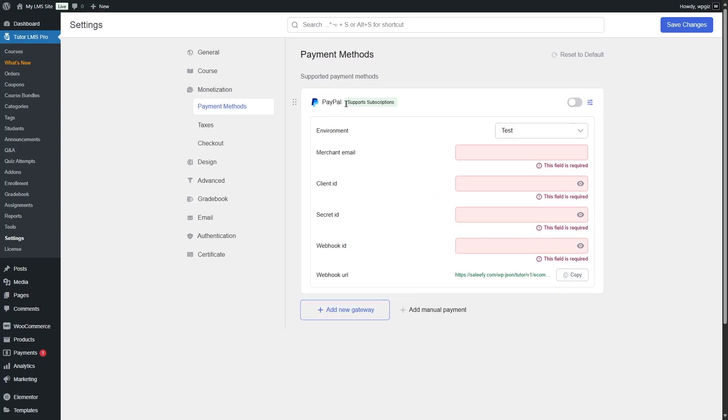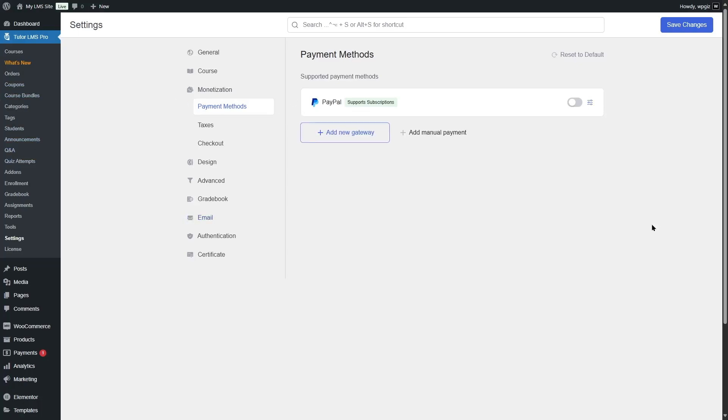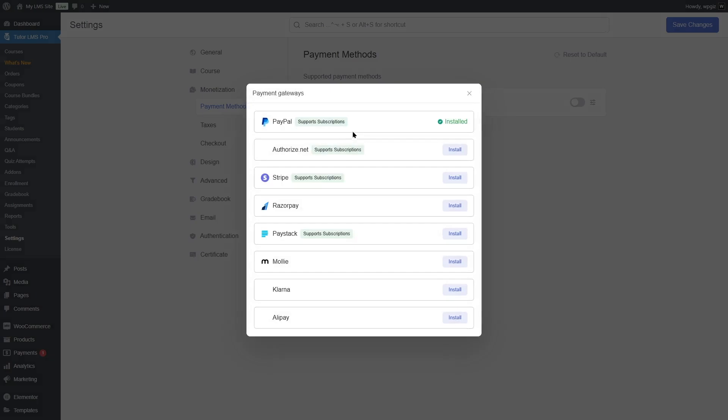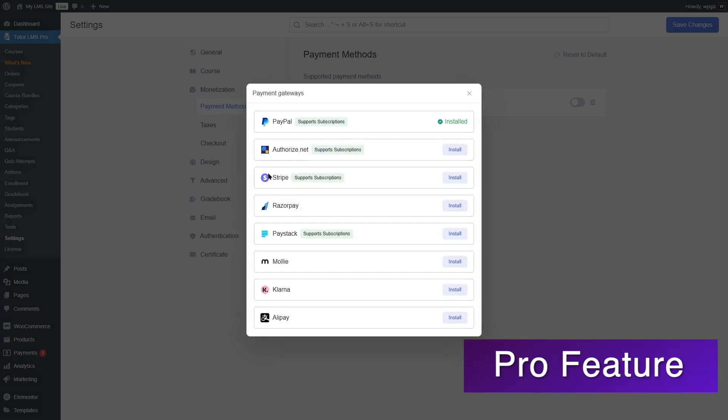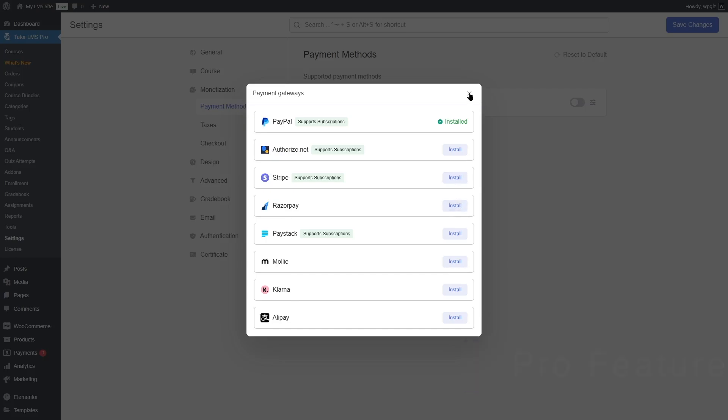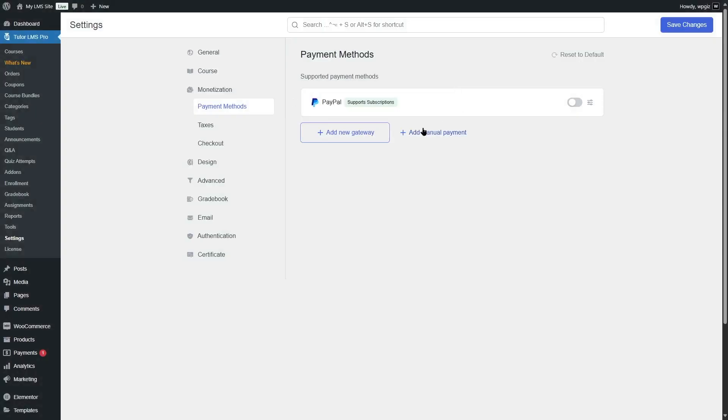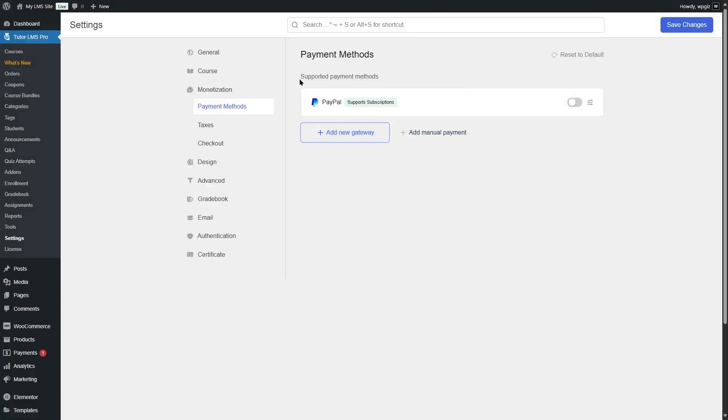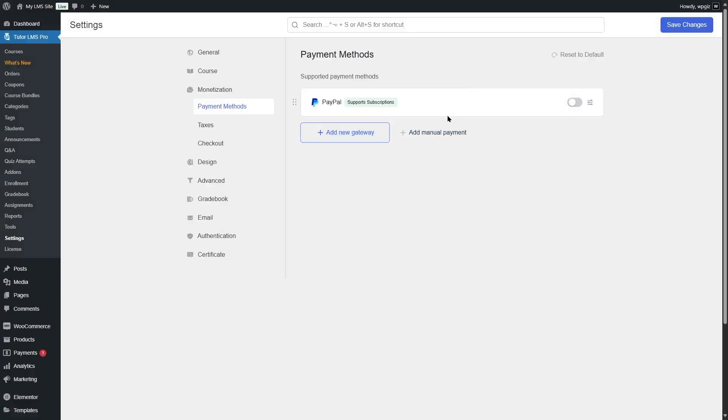So that is how you can connect your PayPal with your TutorLMS site. If you want, you can also add a new payment gateway just by clicking on this button. You can add Stripe, Authorize.net, Razorpay, and much more. You can install these from here. If you want, you can also add a manual payment gateway from here. So once you have that payment method set up, you can monetize your courses.